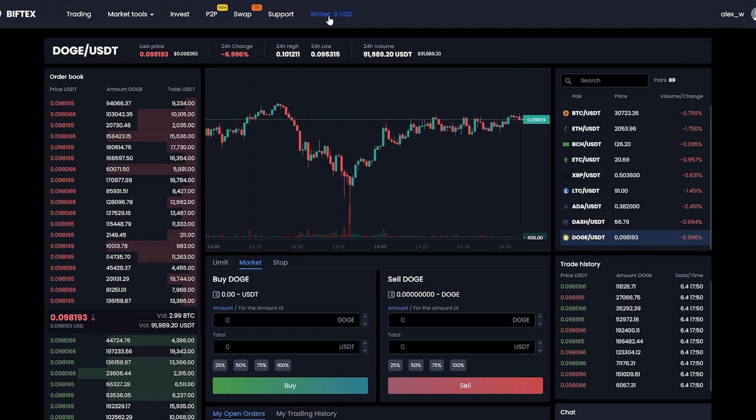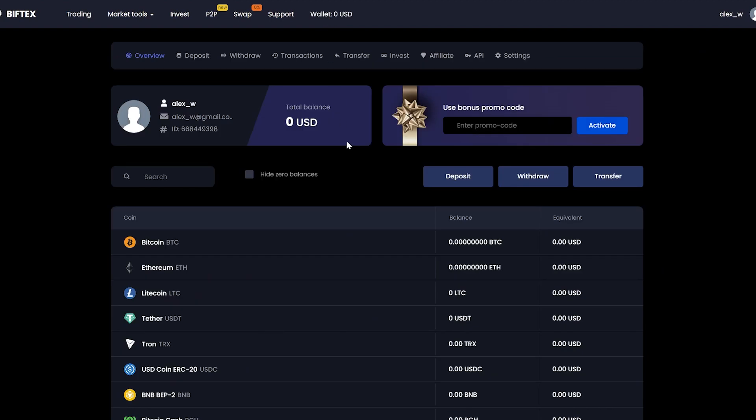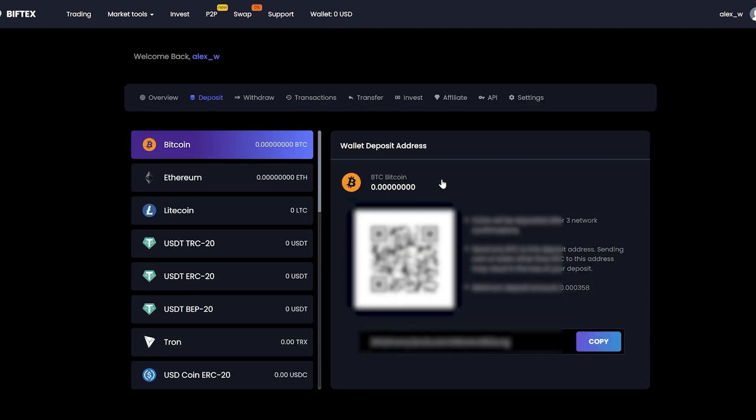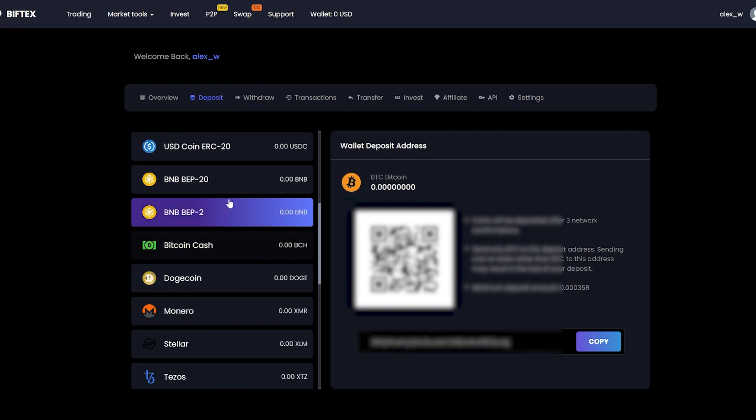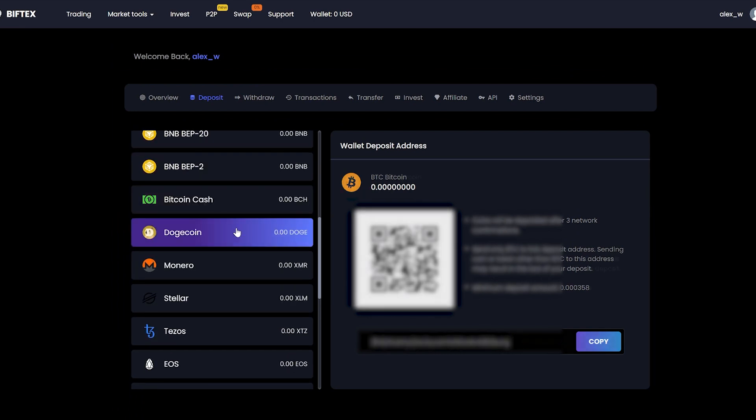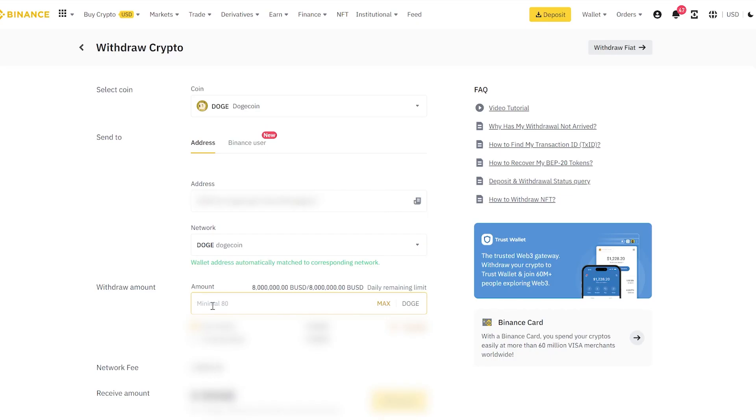Let's replenish our Dogecoin wallet. For this, we go to the deposit and look for the Dogecoin address. Here it is. Copy it and go to Binance. I will deposit 70,000 to start, but you can start with a larger amount.